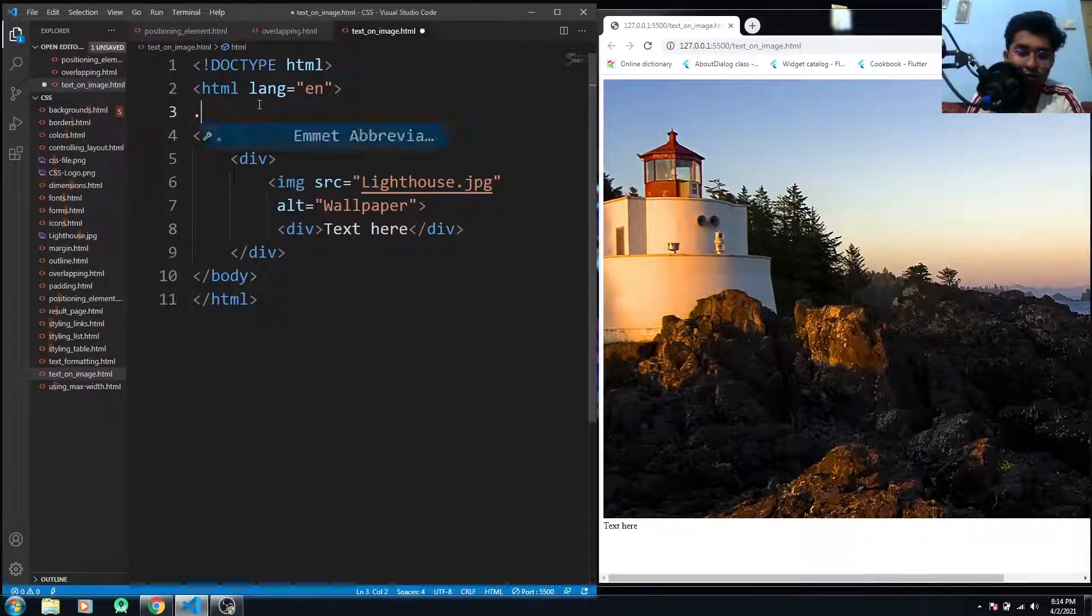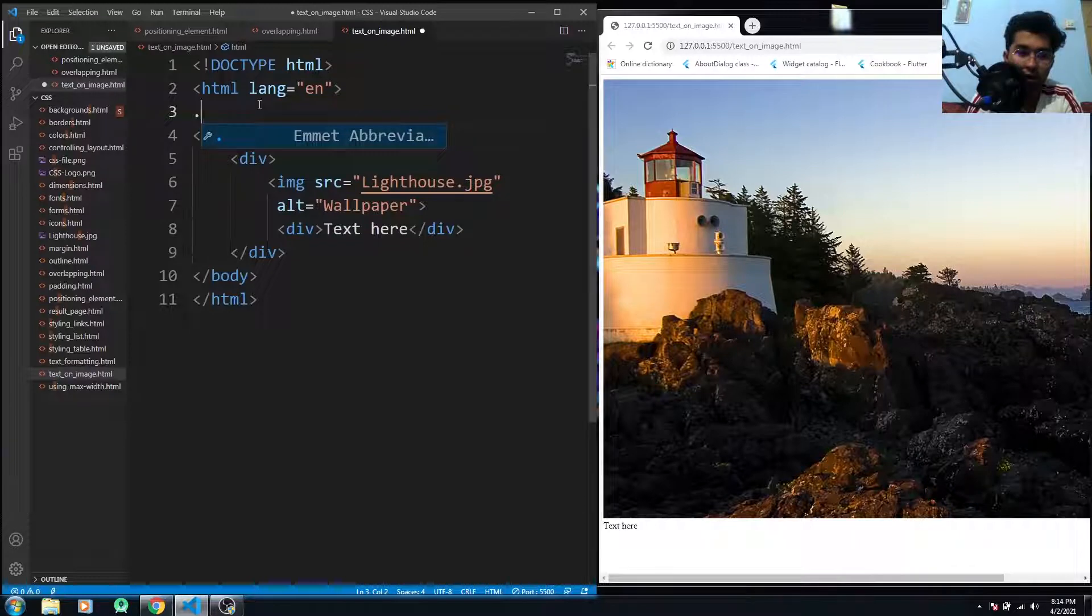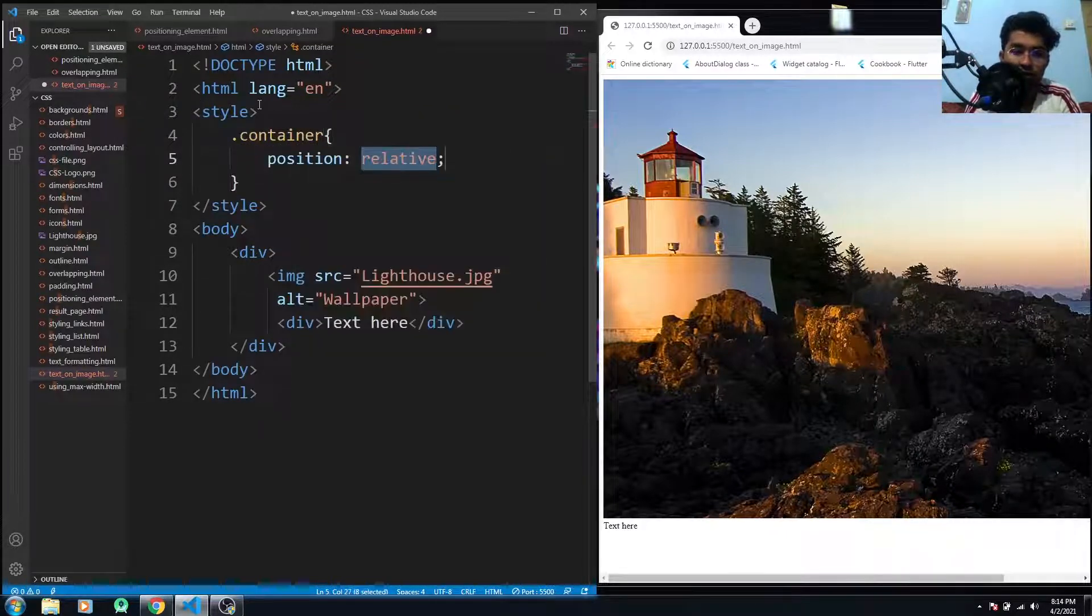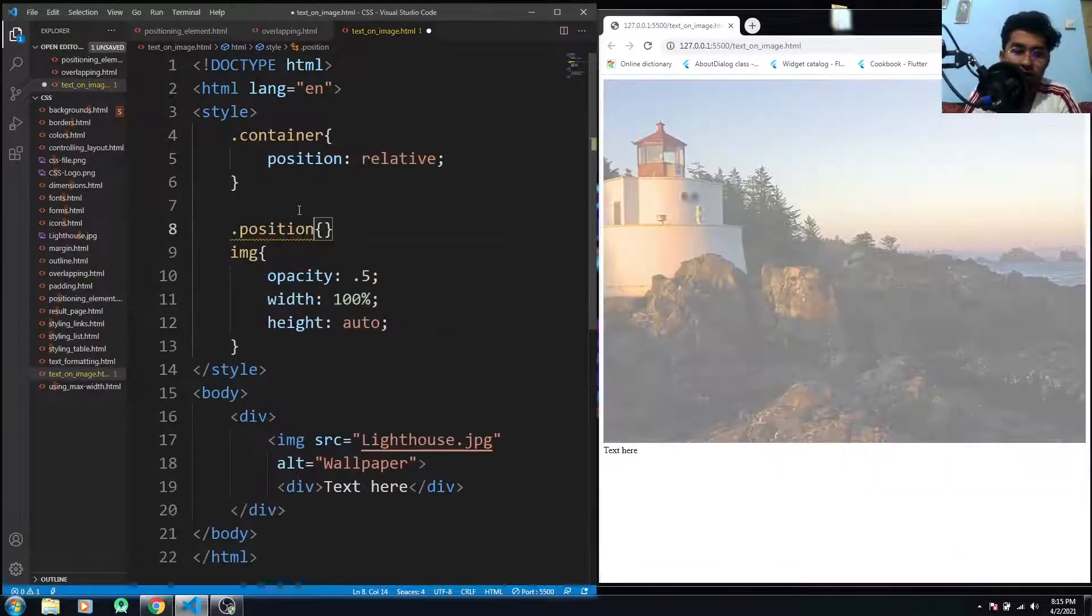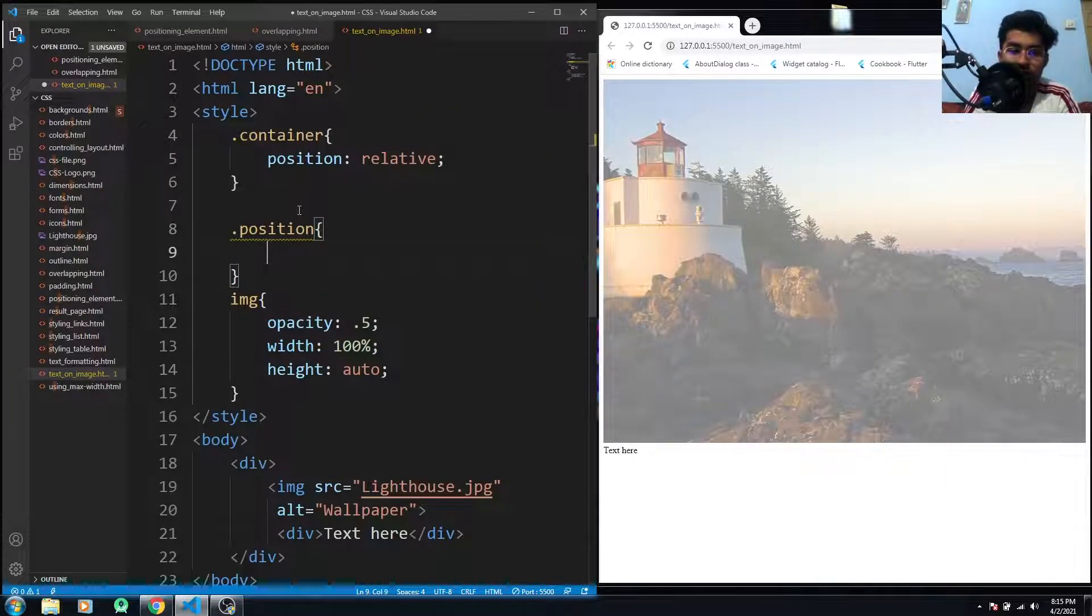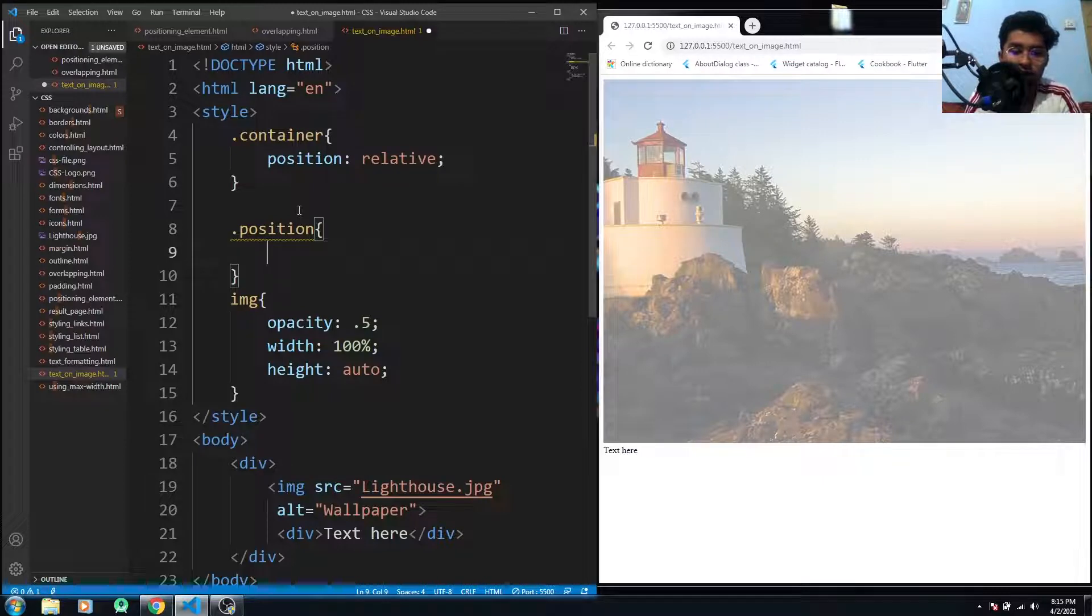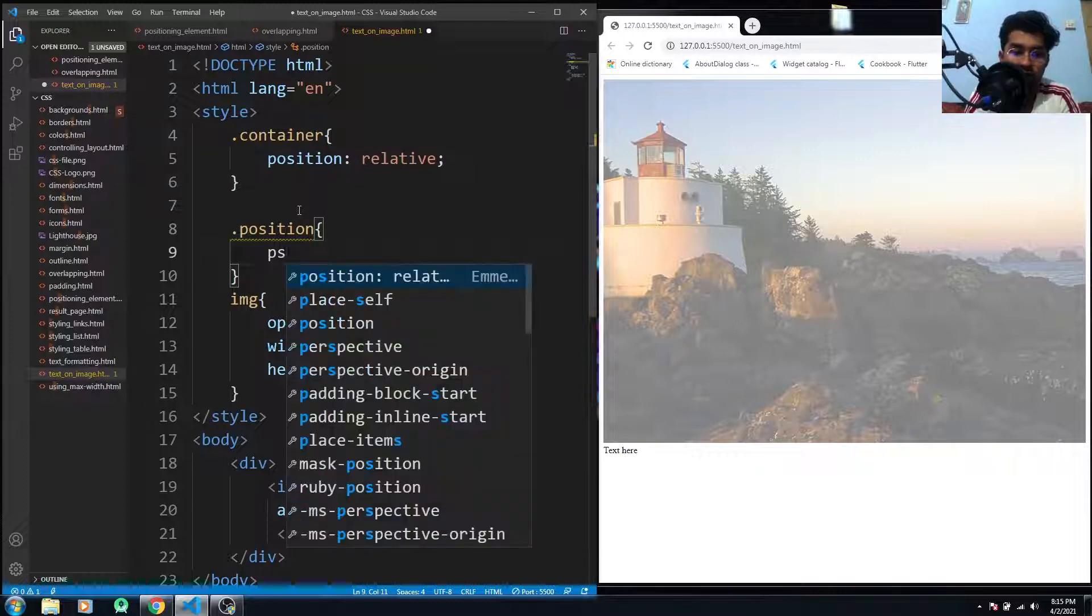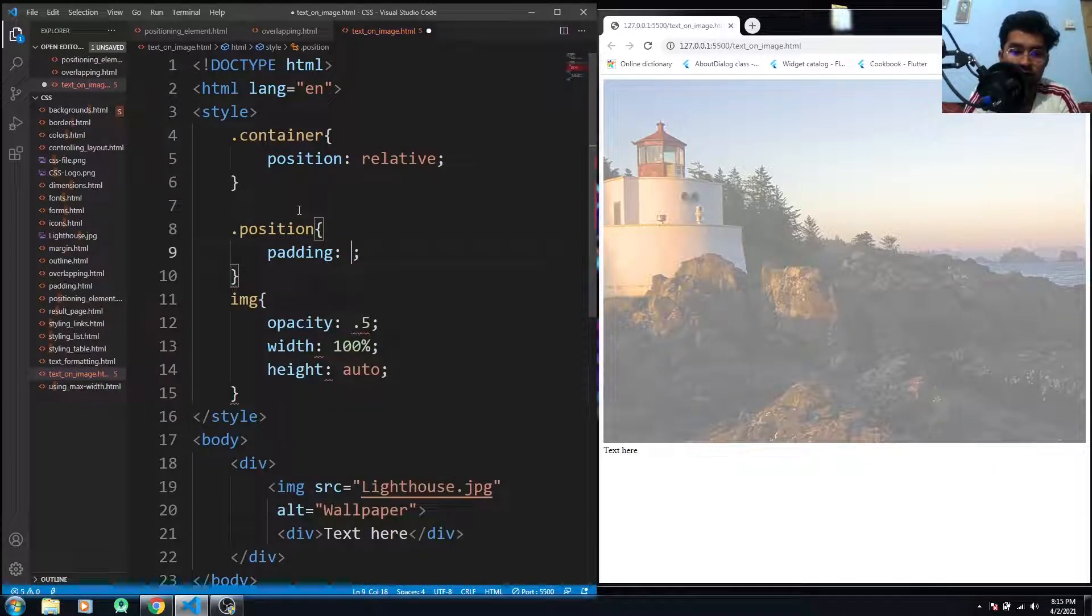We have to create a class. You just have to make this position relative. So I've just created a class selector position. Now I have to use the position property. It would be absolute because we want to put it onto our image.